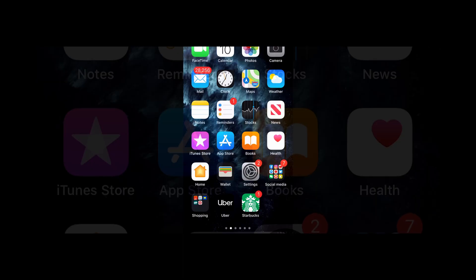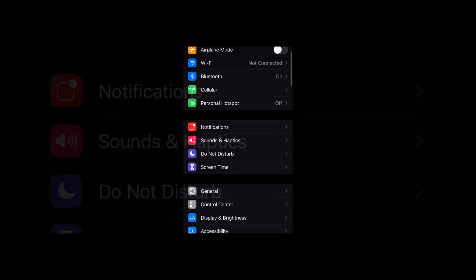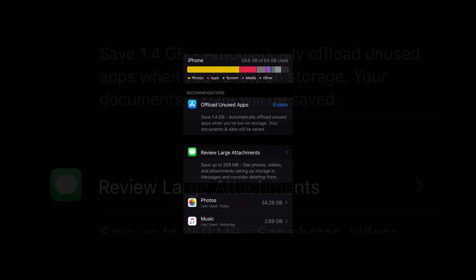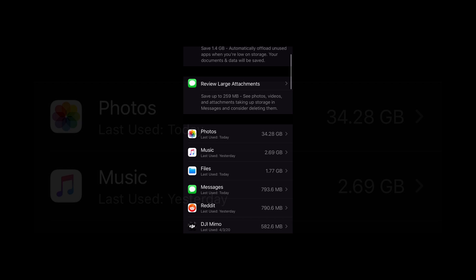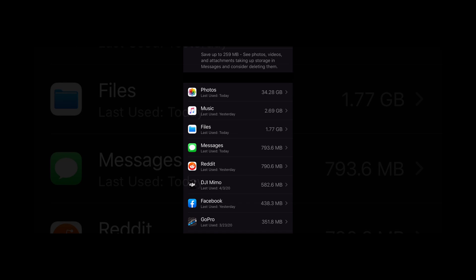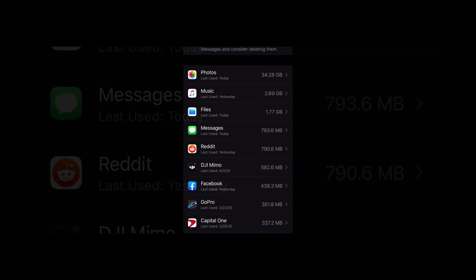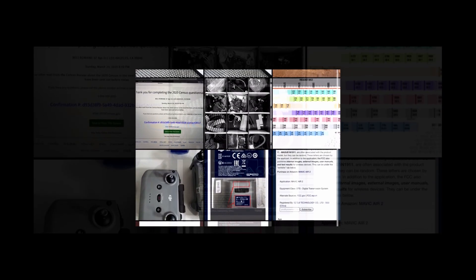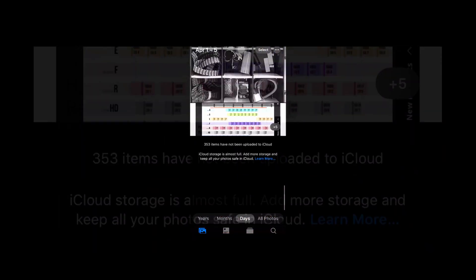So today we're going to see what is going wrong. I go to Settings, then General, then iPhone Storage, and I can see 59.6 gigs is used. You'll see that Photos is taking 34 gigs, Music is taking 2.61, and Files is taking 1.77. But we're going to concentrate on Photos. In Photos I only have a few pictures — seven or eight.